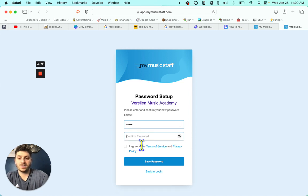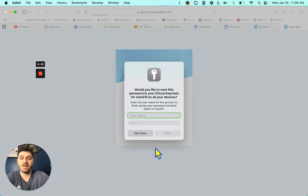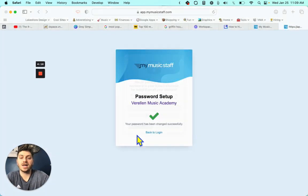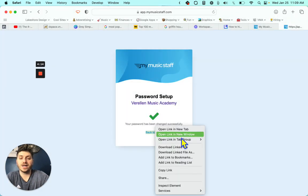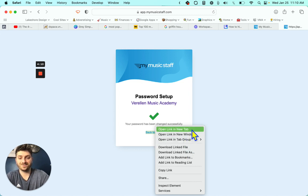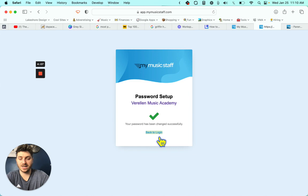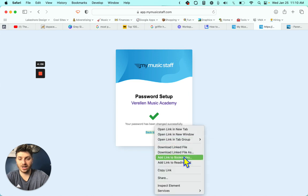Then you choose a password. There you go. Click I agree. Save password. And then you're going to open up this back to login page.